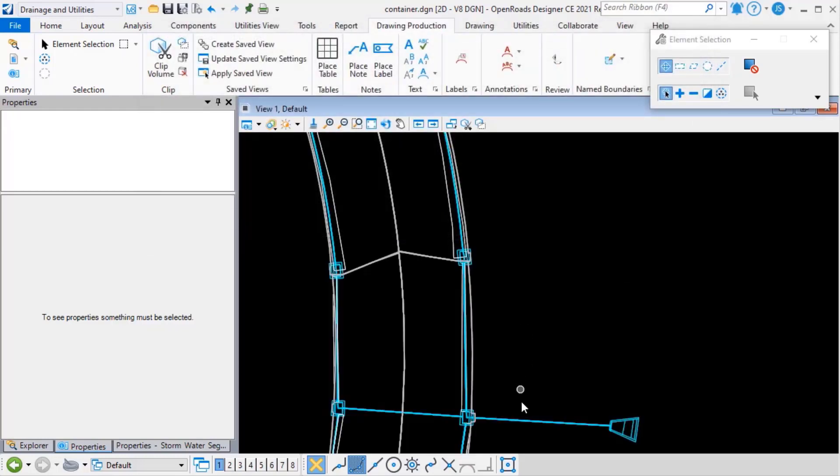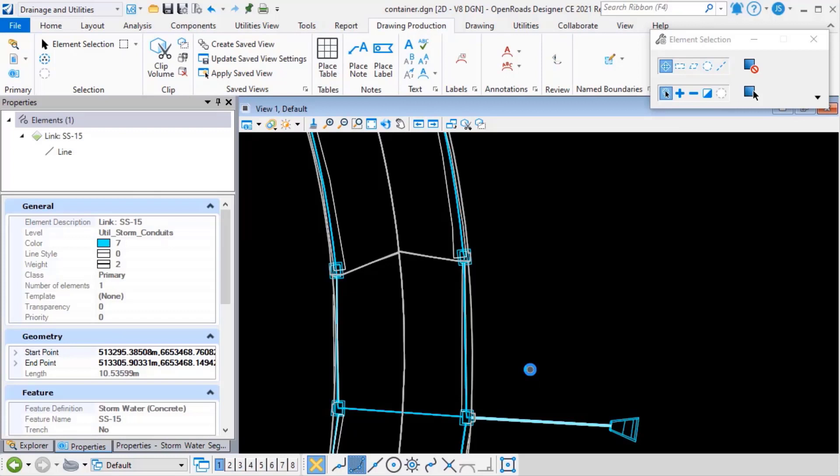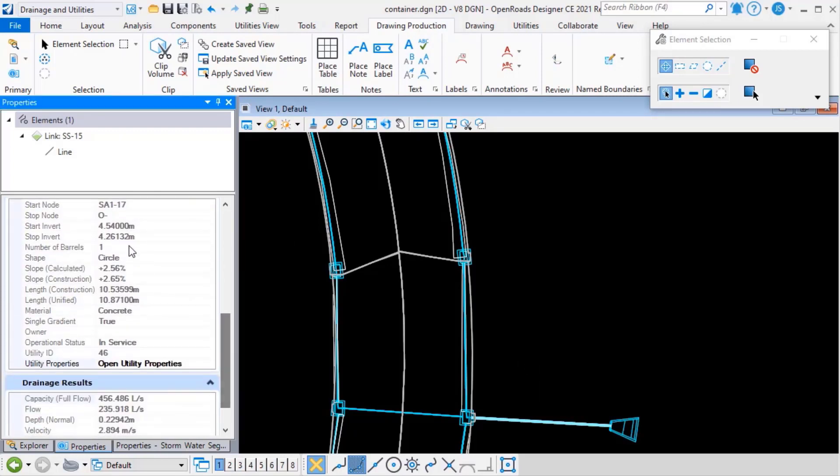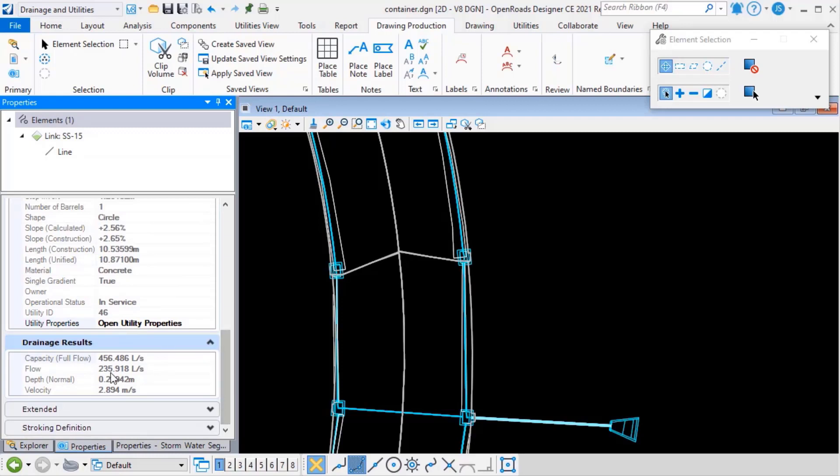And if I select one of these drainage elements, you can see that because we've persisted these properties onto the graphics, they're still available.